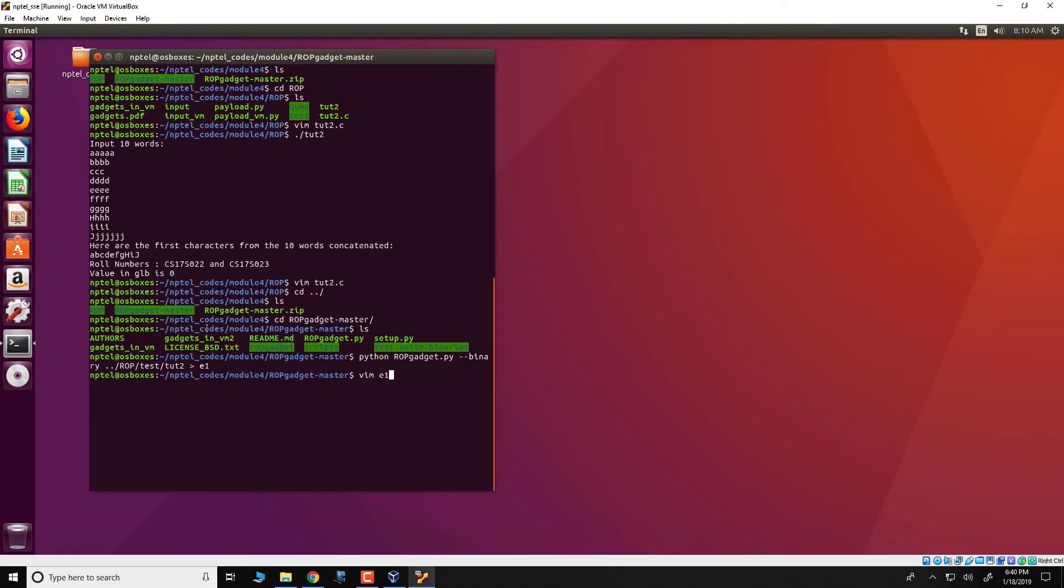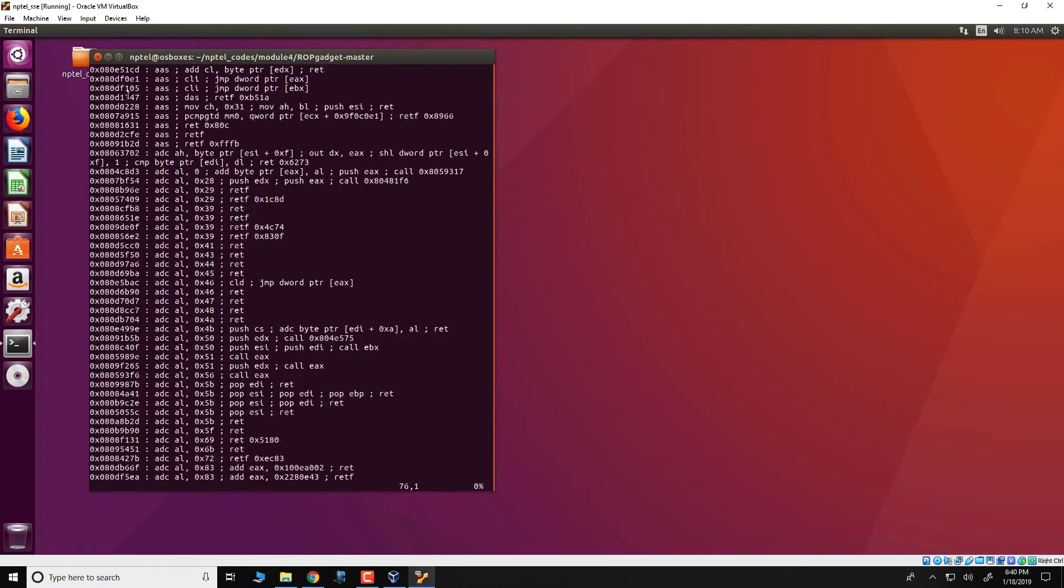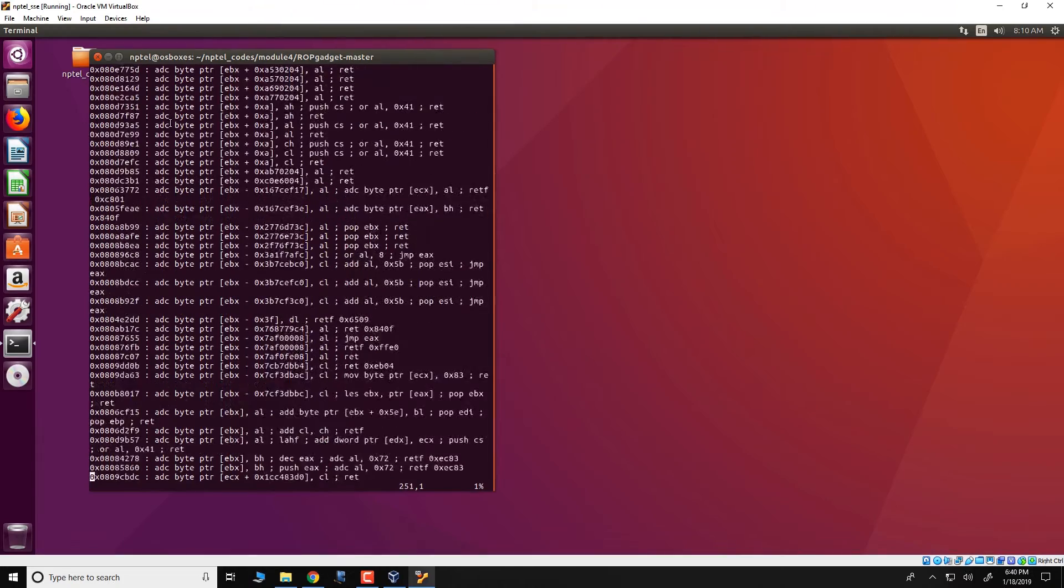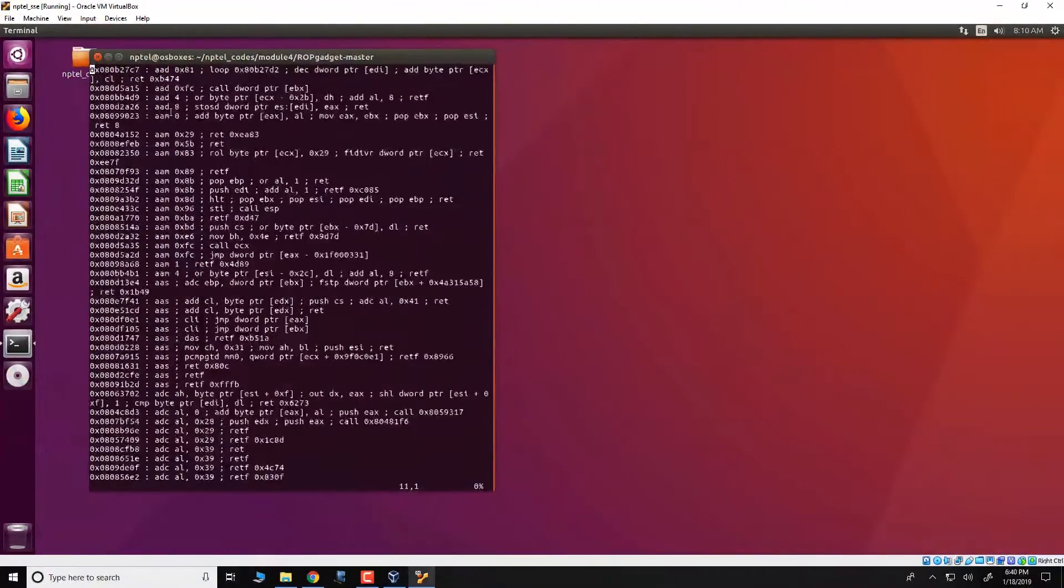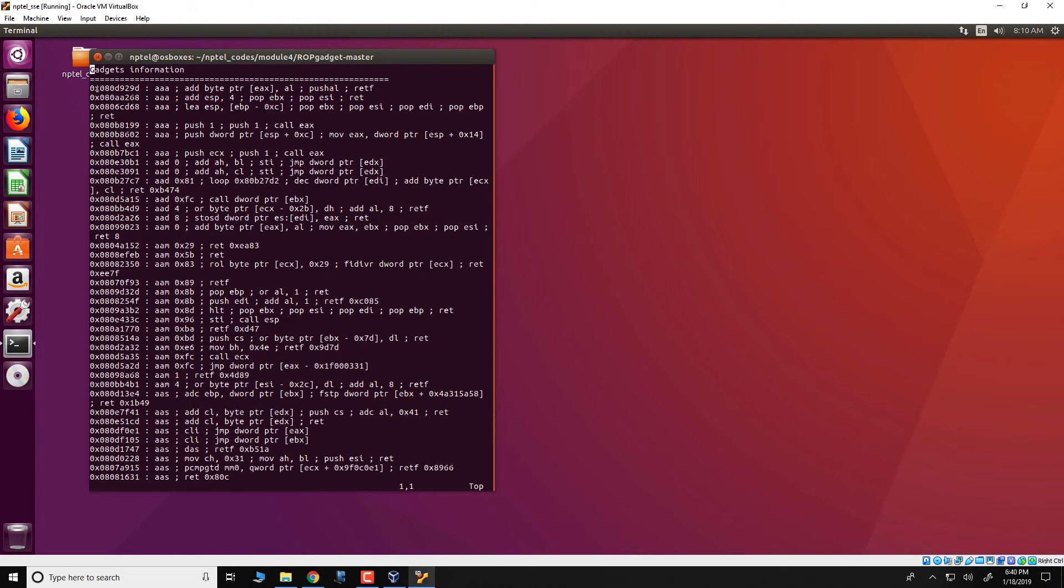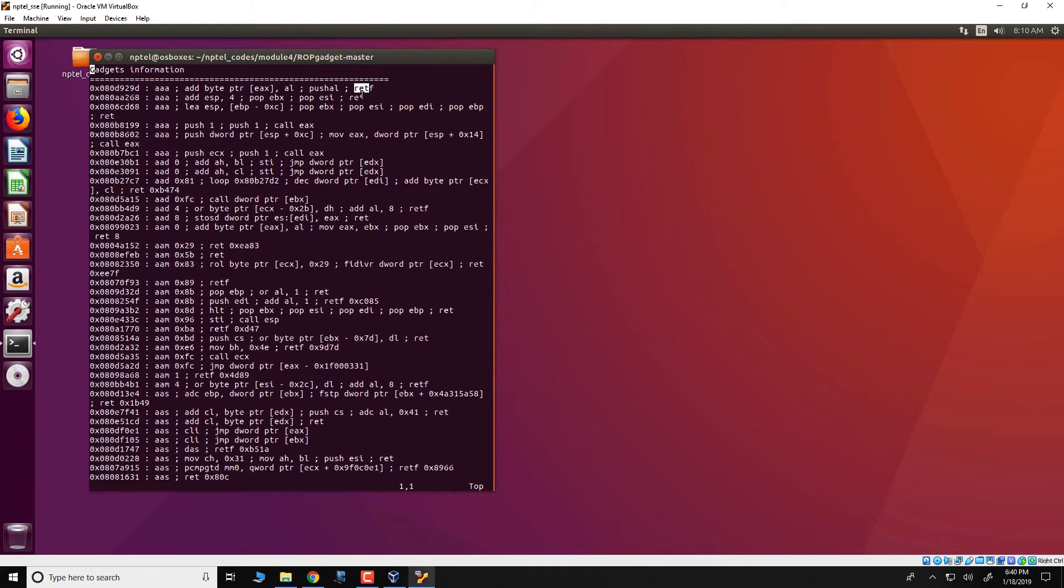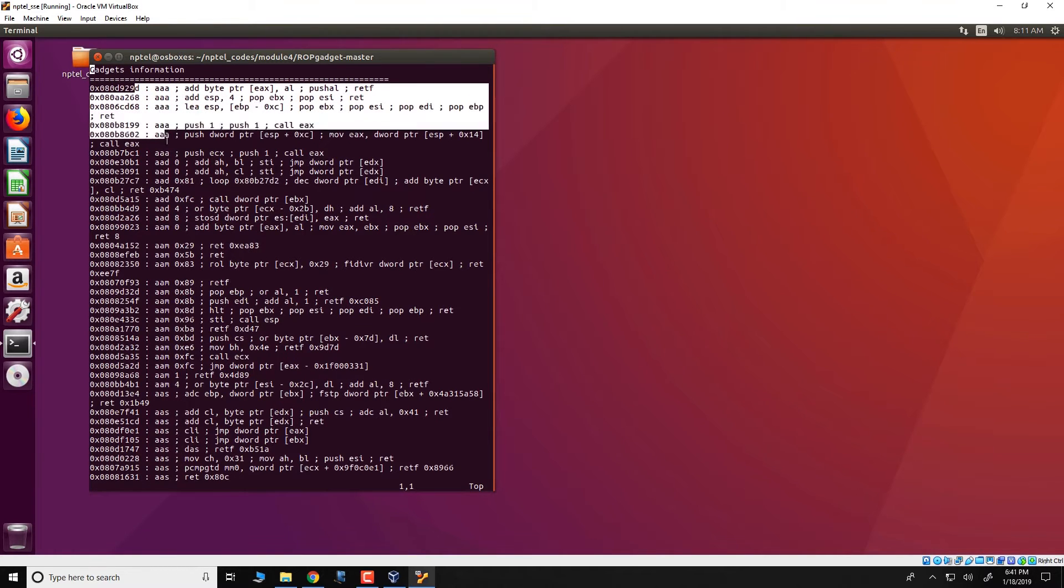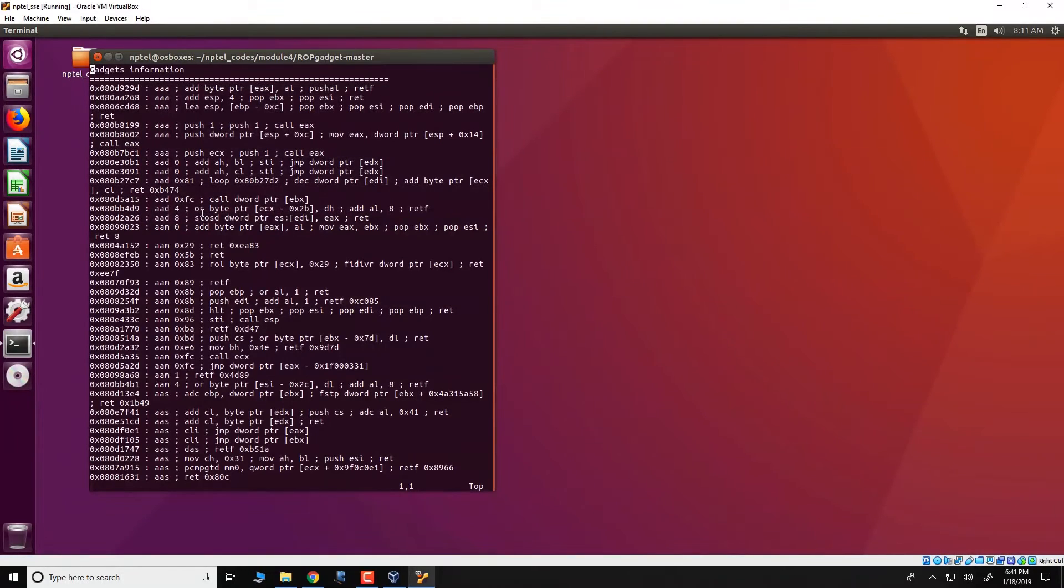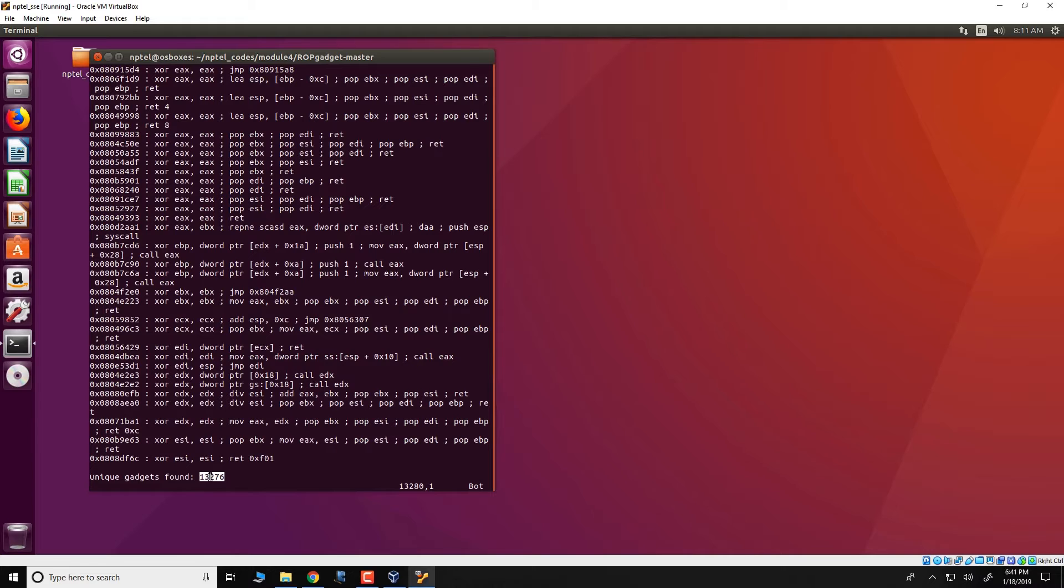And we will open E1 and see that these are the gadgets that the tool found. So note that each of these gadgets has a few instructions and then has a return or a return f or a call instruction at the end. This particular address over here is the address of the particular gadget. So as you see, the tool has found a large number of gadgets present in the executable tutorial 2 and in fact, there are like 13,276 gadgets that are present.